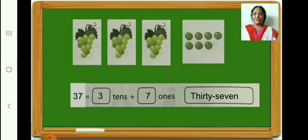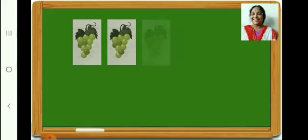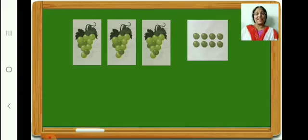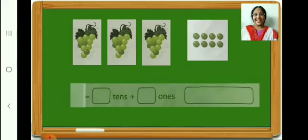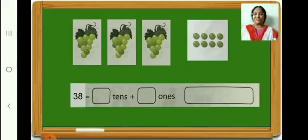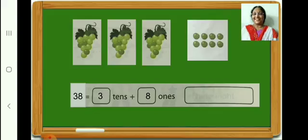Let us go on to the next. How many grapes in the first box? 10. In the second box? 10. In the third box? 10. In the fourth box? 8. So in all, count and see — 38. Therefore, 38 is equal to 3 tens plus 8 ones. Write it in your book. Now write the number name of 38. Very good. Let us go on to the next.